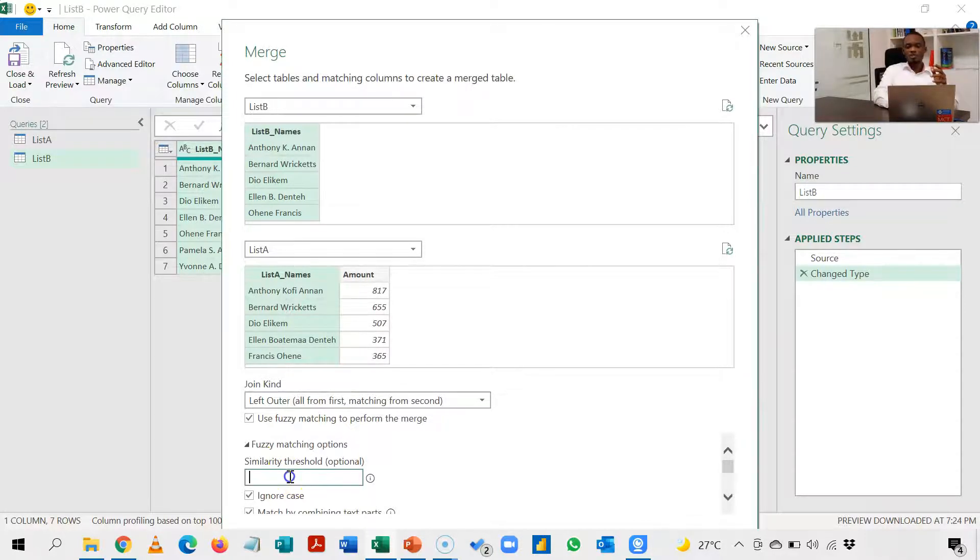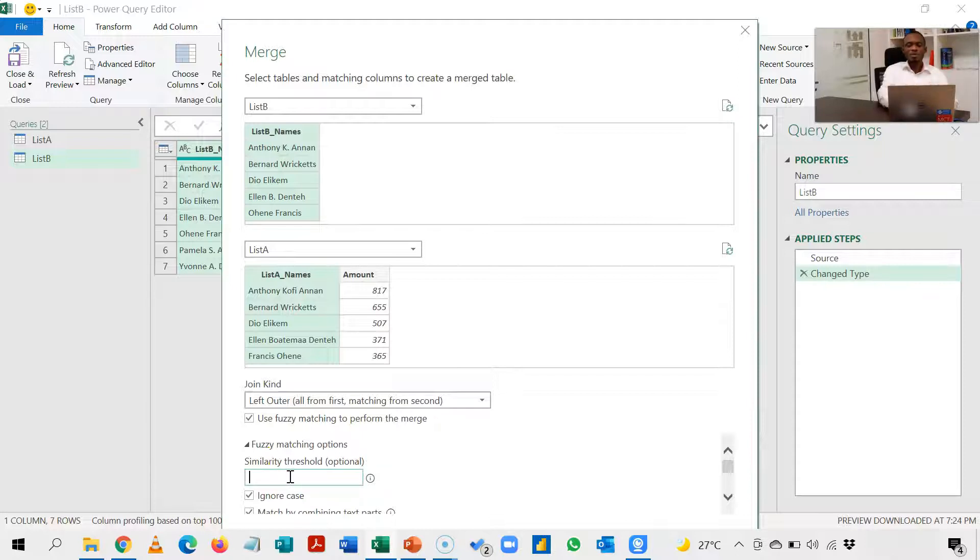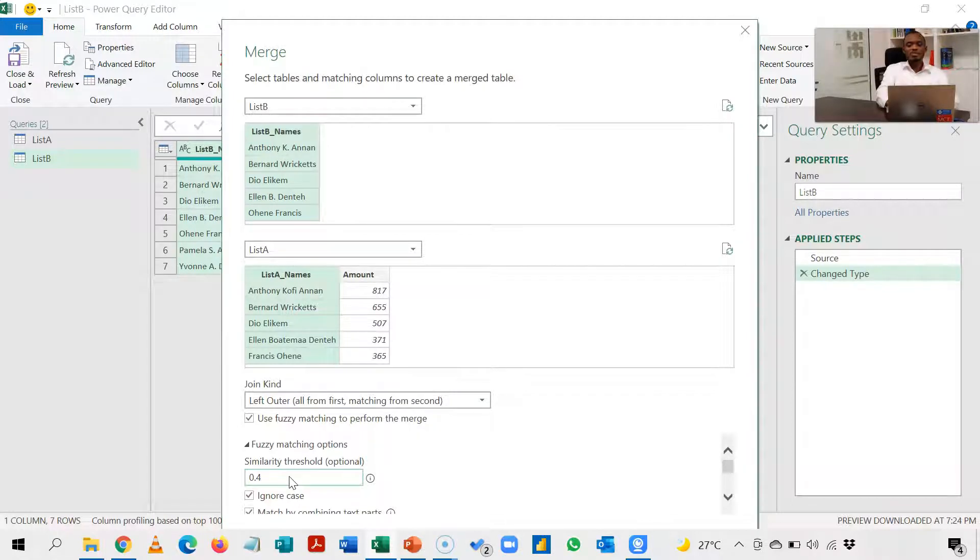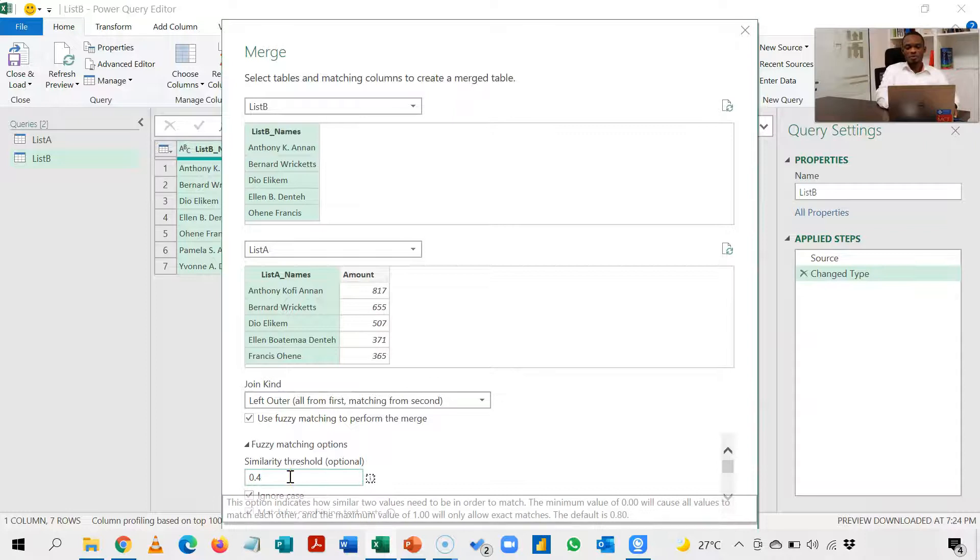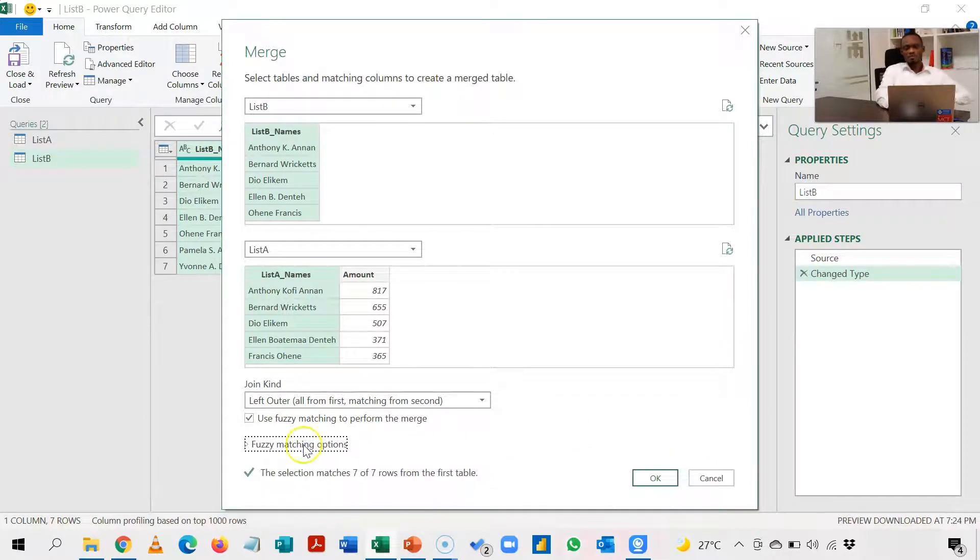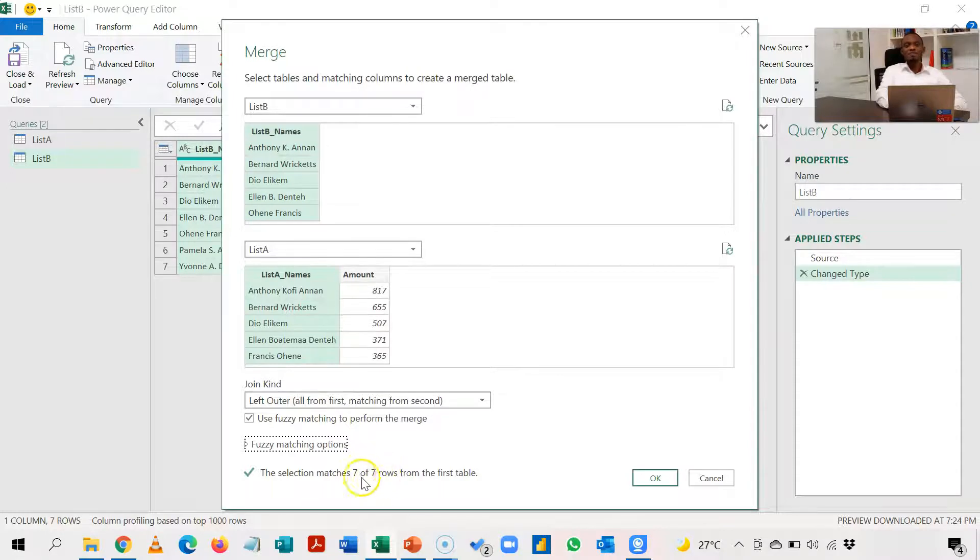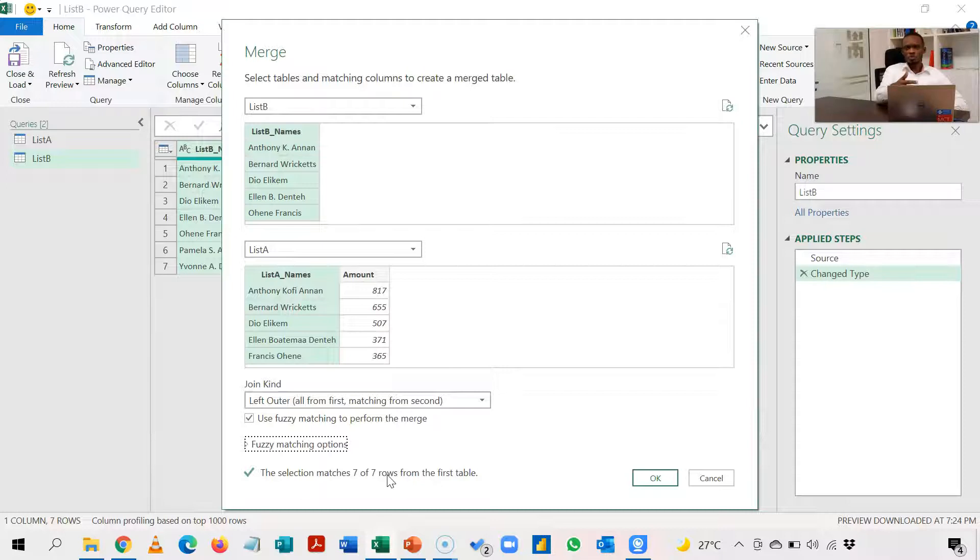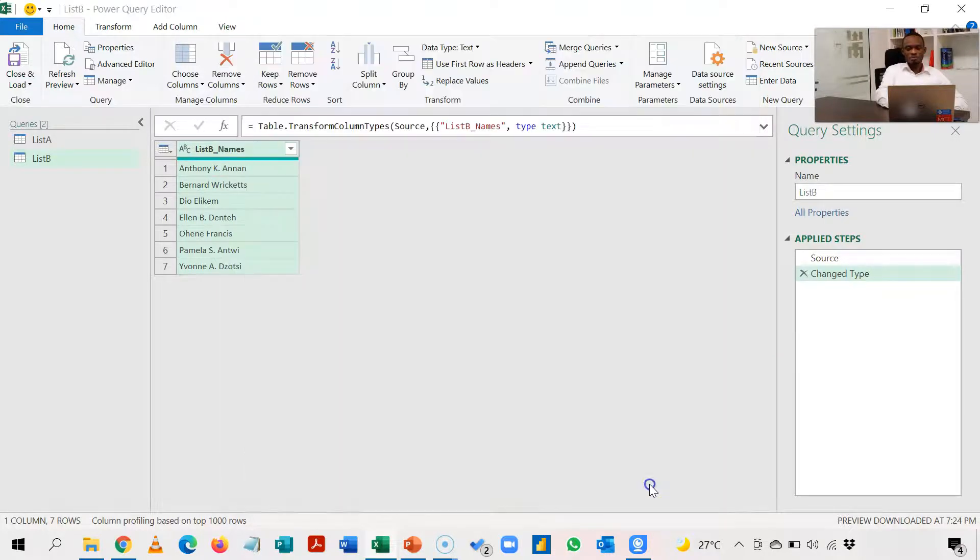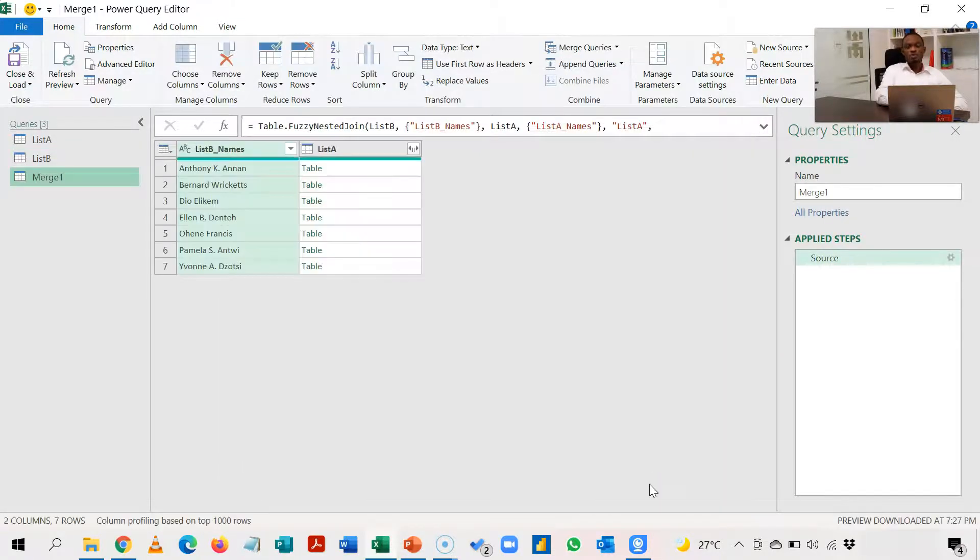So for that, threshold is default set at 0.8. We are going to put ours at 0.4 and see whether it can increase the number of matches. So I have 0.4 now. If I close my fuzzy matching you observe that I have seven of seven matches. So you probably will be playing around with this till you get to the point where you find the exact threshold. So after this I'm going to click OK and it's going to create a new merge table.